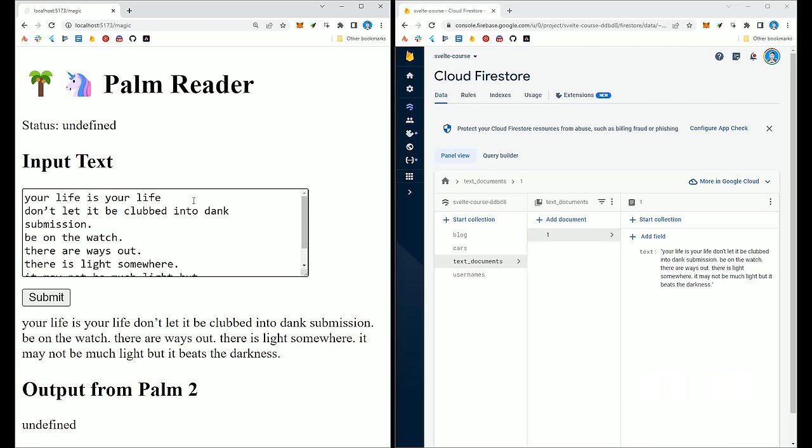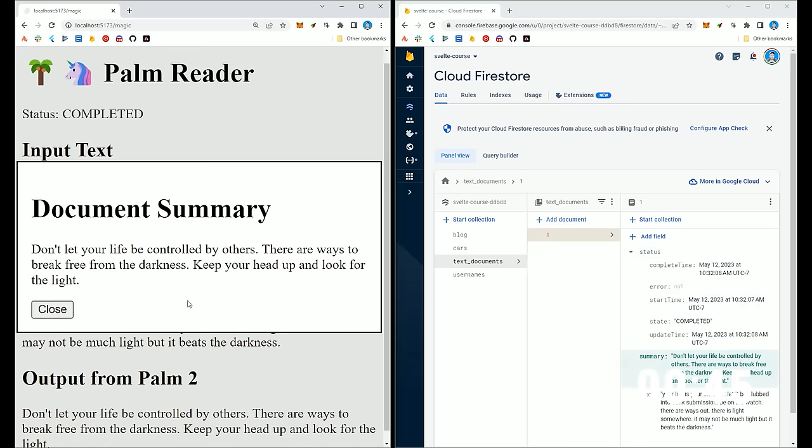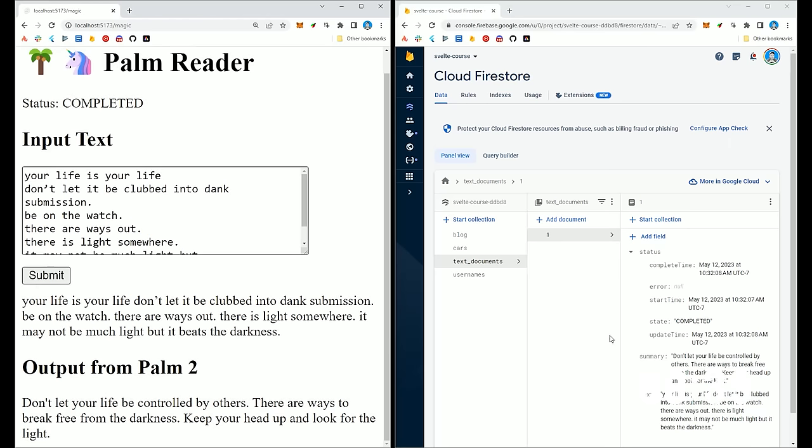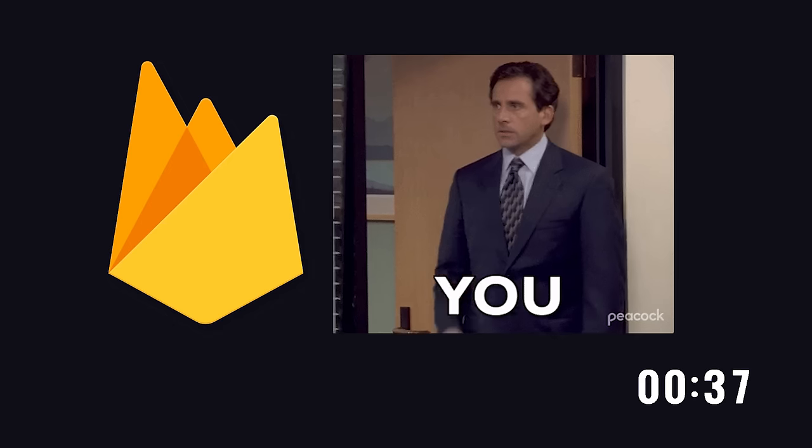Whenever that text field is updated in the database, it triggers that cloud function to call the Palm API and update the summary. And now we have a full-stack real-time application using the latest advancements in AI.